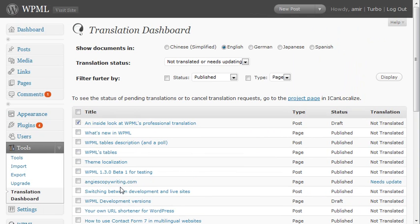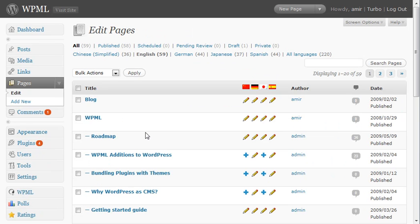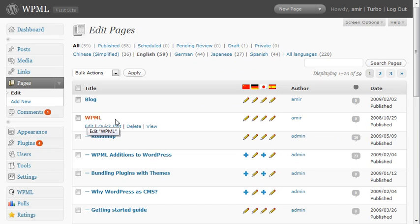So for example, other pages that have already completed translation. They're found here. For instance, our homepage. It's been translated to all languages.